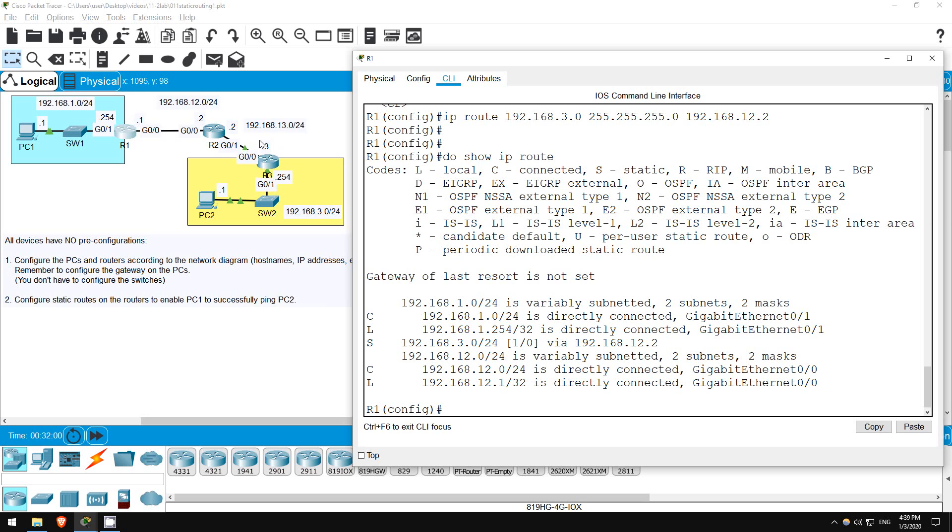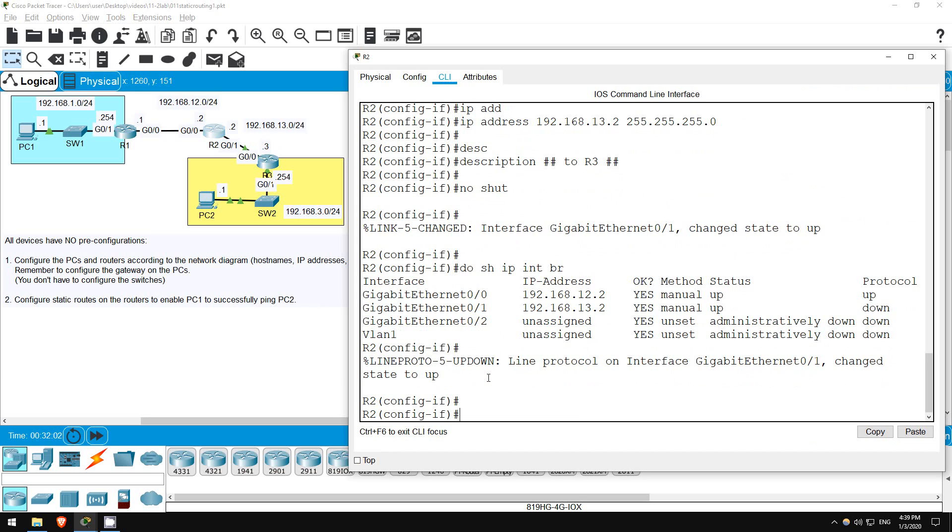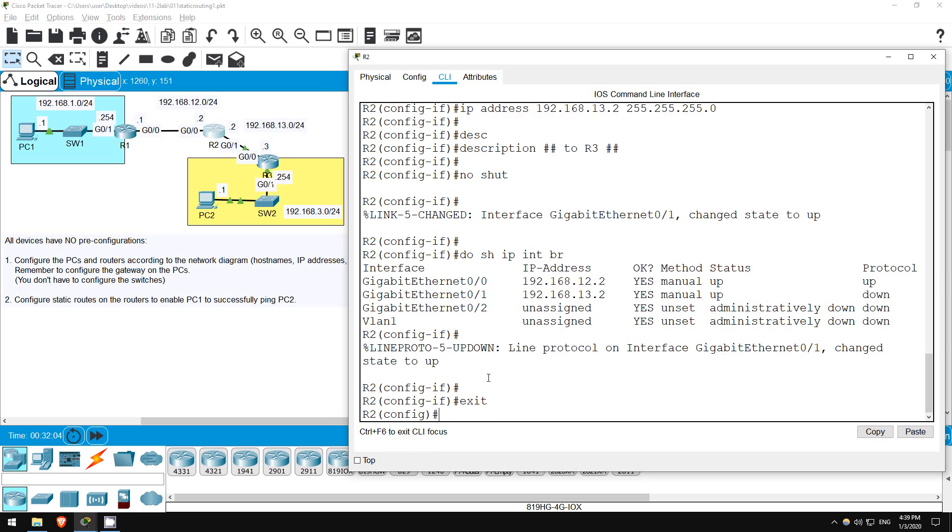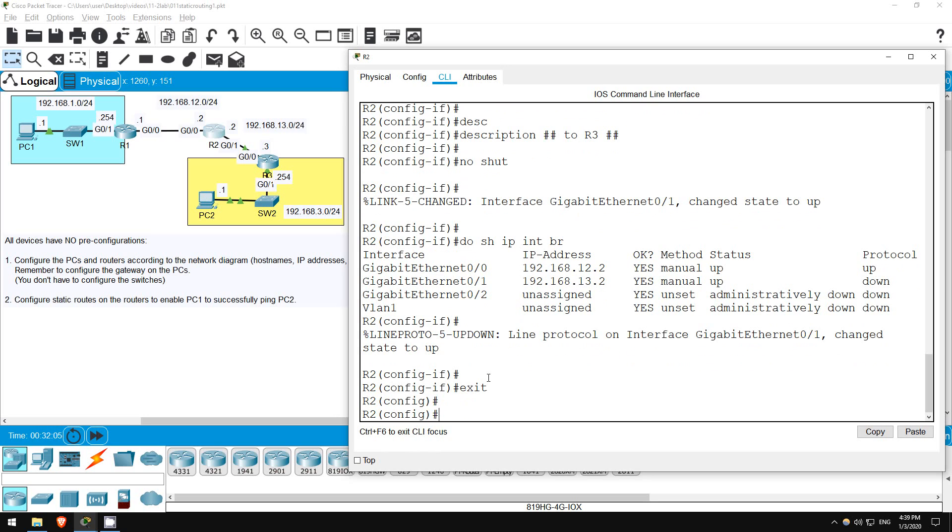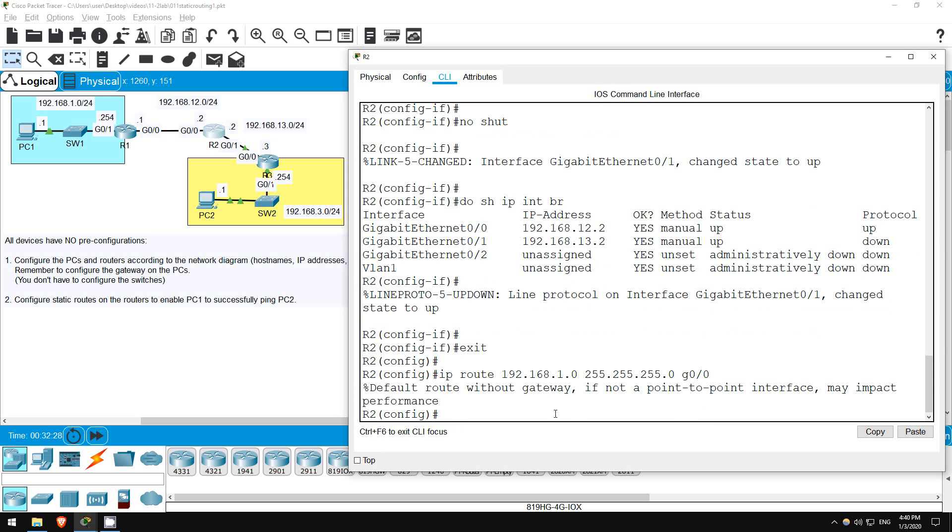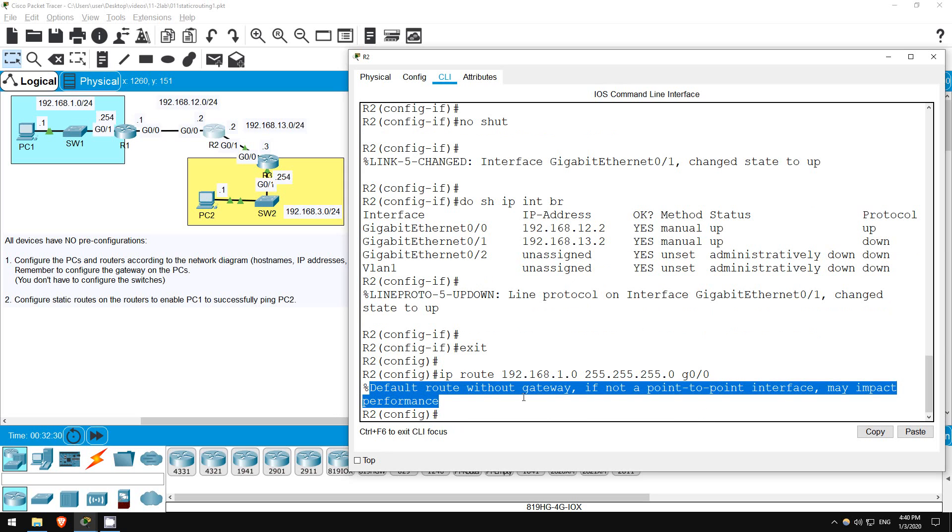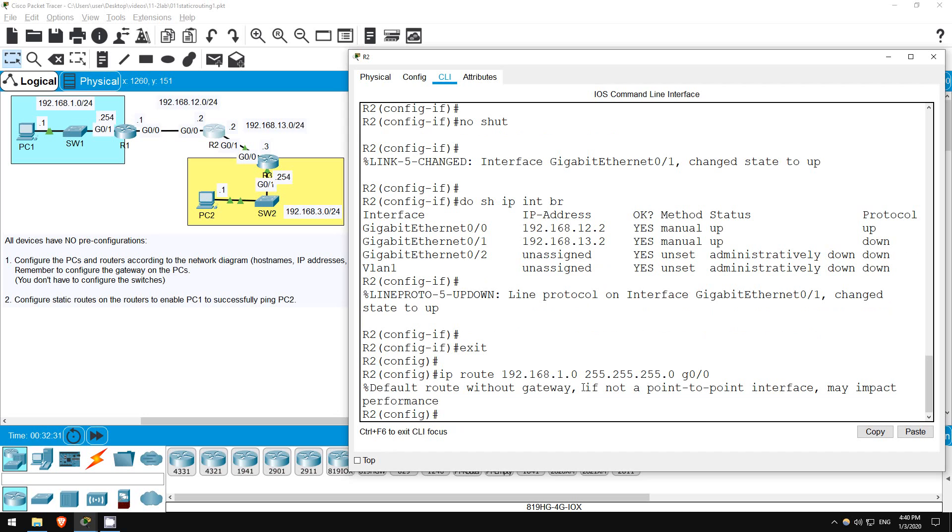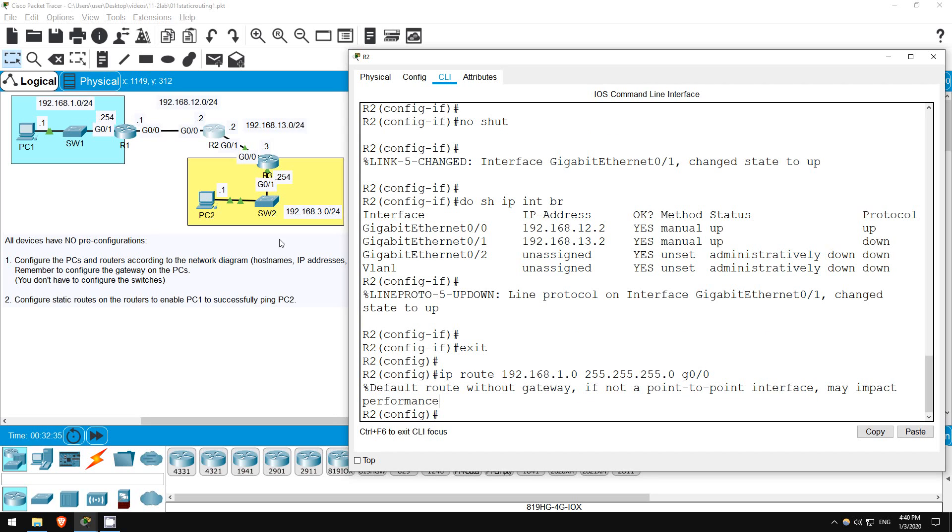Again, exit to get out of interface configuration mode. Let's configure the route to 192.168.1.0/24. IP route 192.168.1.0 255.255.255.0, and then just to practice the other option I'll specify the exit interface instead of the next hop IP address, G0/0. This message comes up, but you can ignore it. It says, if not a point-to-point interface. However, this is a point-to-point interface, meaning it connects only to one other device. This is different than, for example, many routers connected to a single switch, which we would call a shared segment. Anyway, don't worry about that for now, you can just ignore this message.